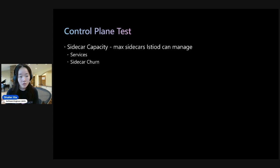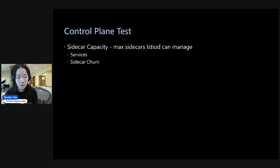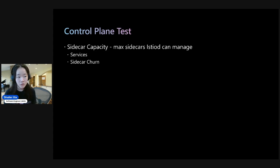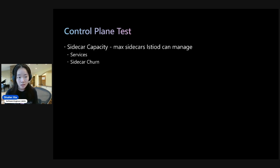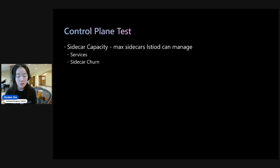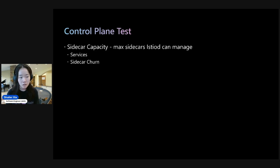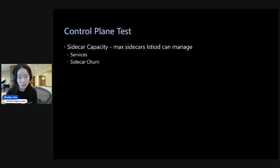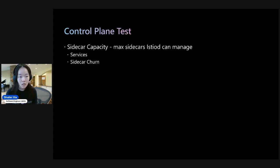For testing, we wanted to see the maximum number of sidecars Istio-D can manage before it crashes. And this is what we'll be referring to as the sidecar capacity. And we wanted to see how that's impacted by the number of services in the mesh, as well as the sidecar churn. And what I mean by sidecar churning is, let's say we have 50% churn, that would mean that 50% of the sidecars are deleted and 50% of the sidecars are added back.